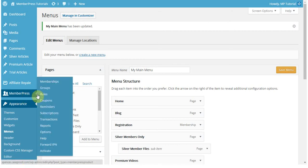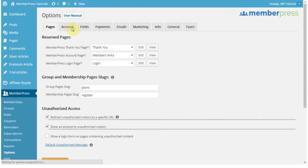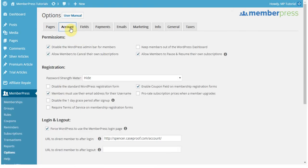As a suggestion, I would highly recommend that if you have MemberPress, you come into your MemberPress options and navigate to your Account page, where you'll be able to enable the option: Force WordPress to Use the MemberPress Login Page. That makes it so that regardless of what link they click, they won't be taken to the standard WordPress login page, but the MemberPress one. That's a great feature to enable with this.